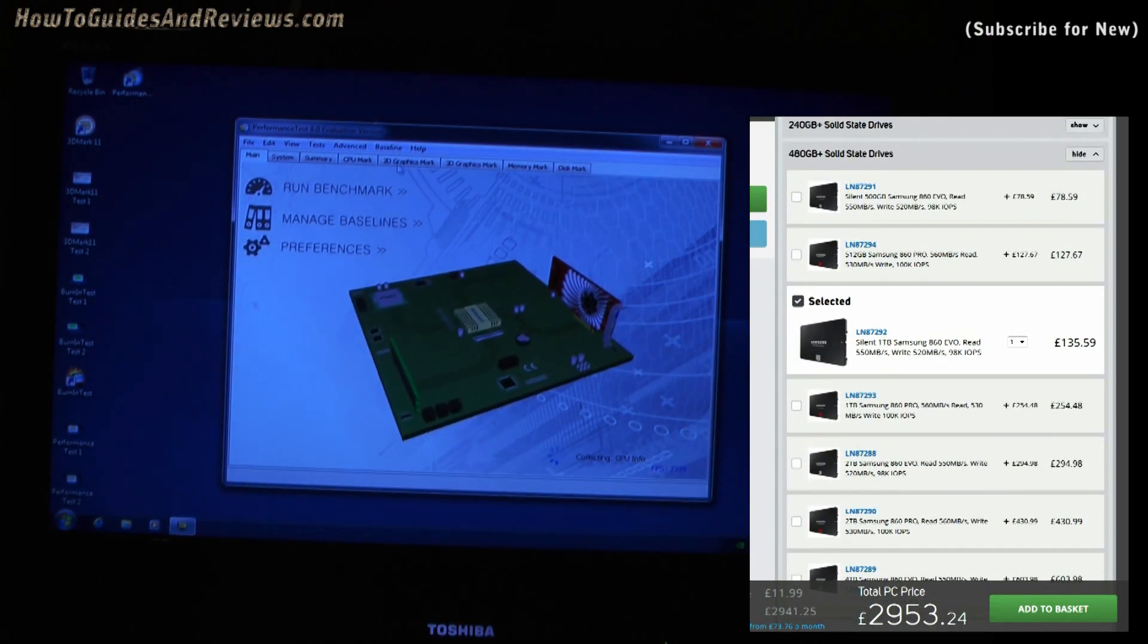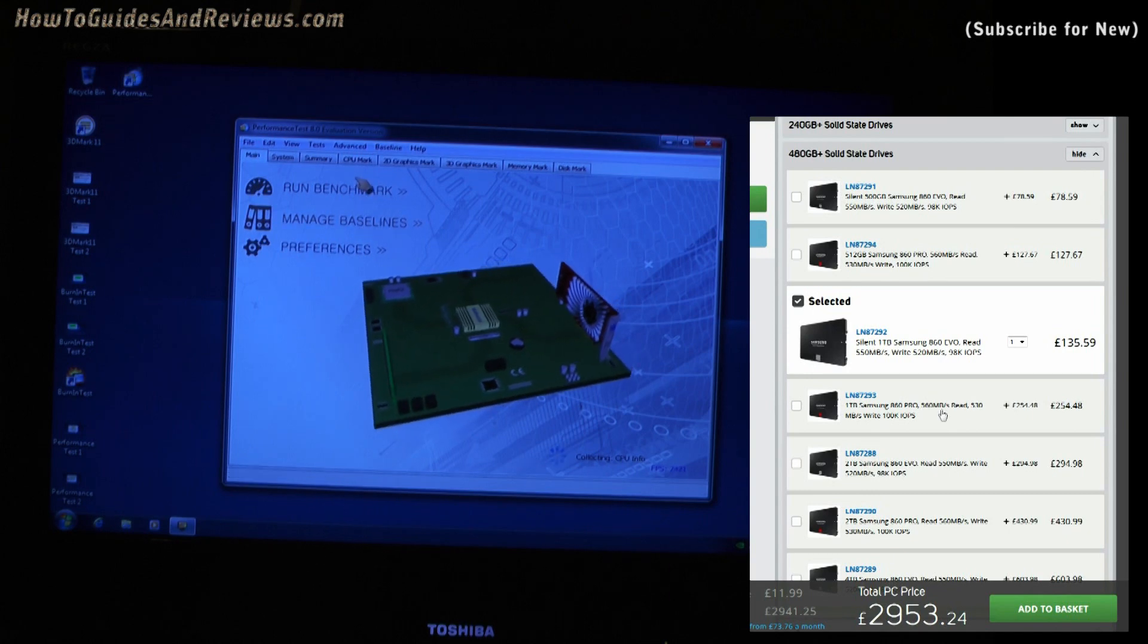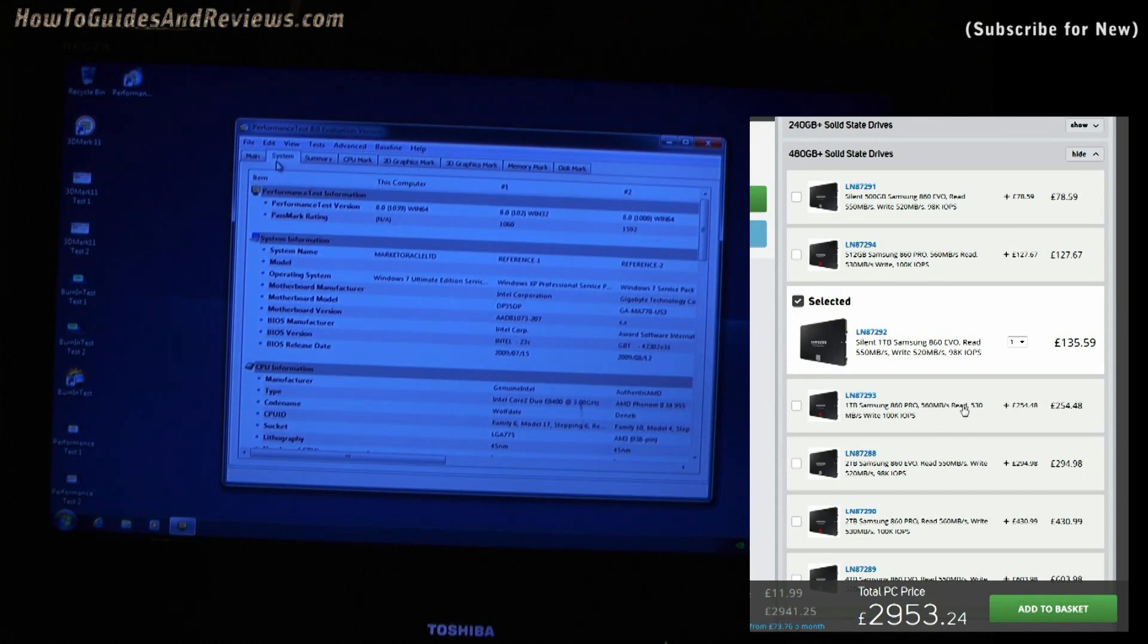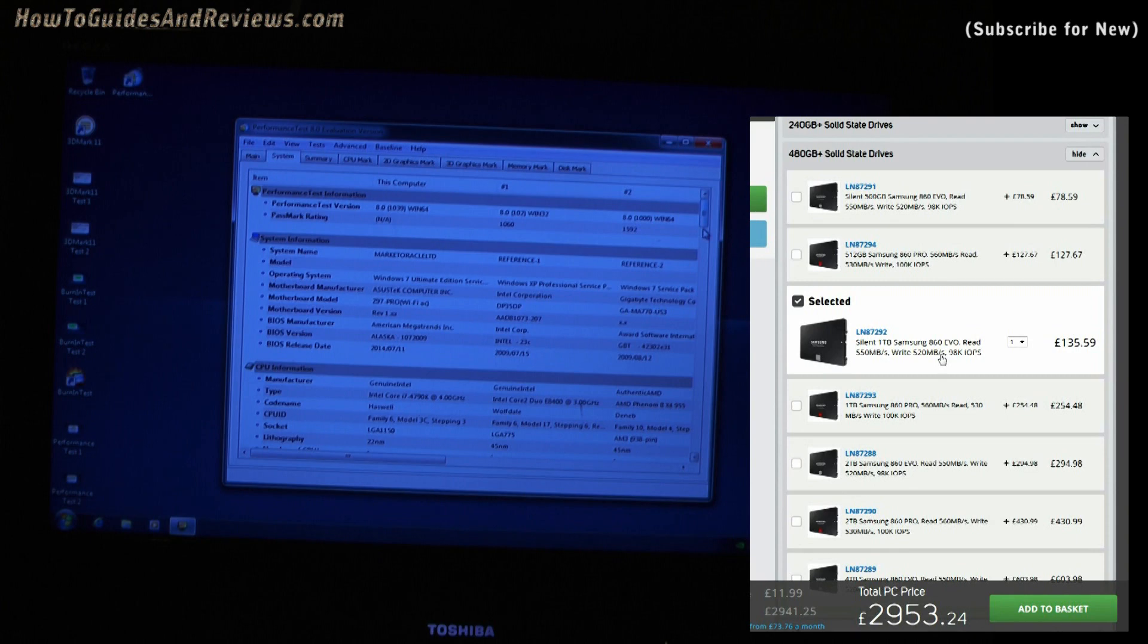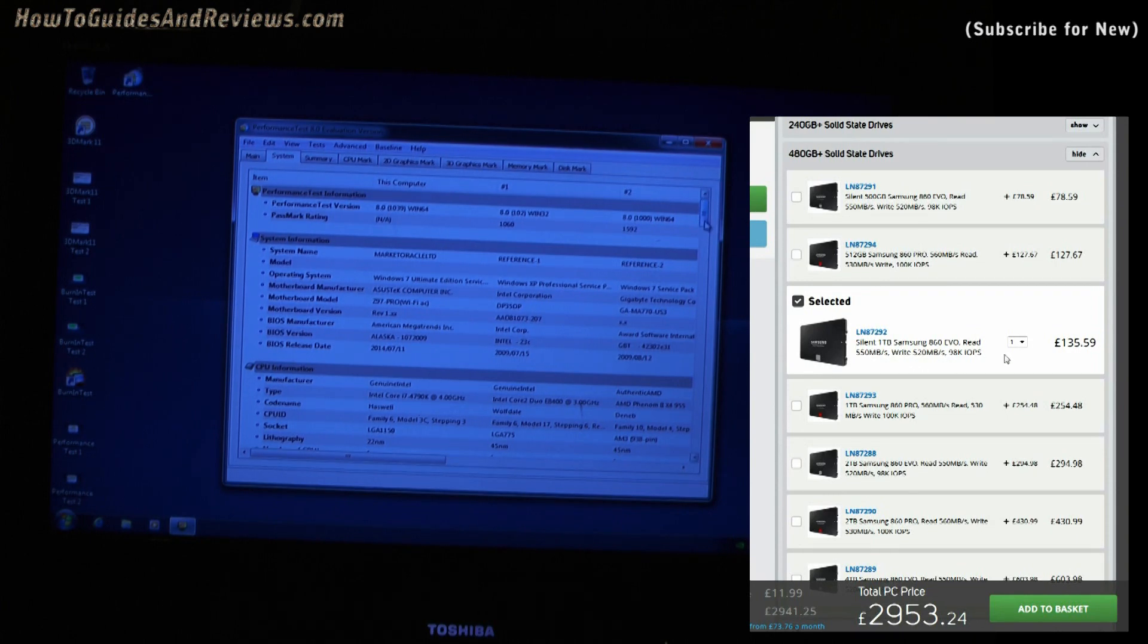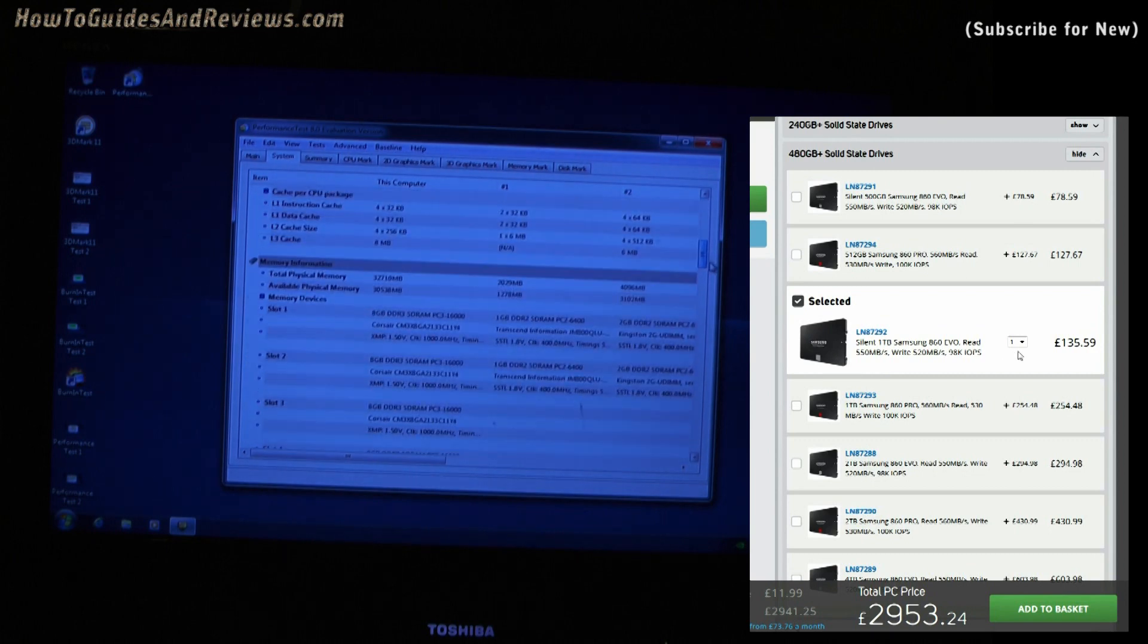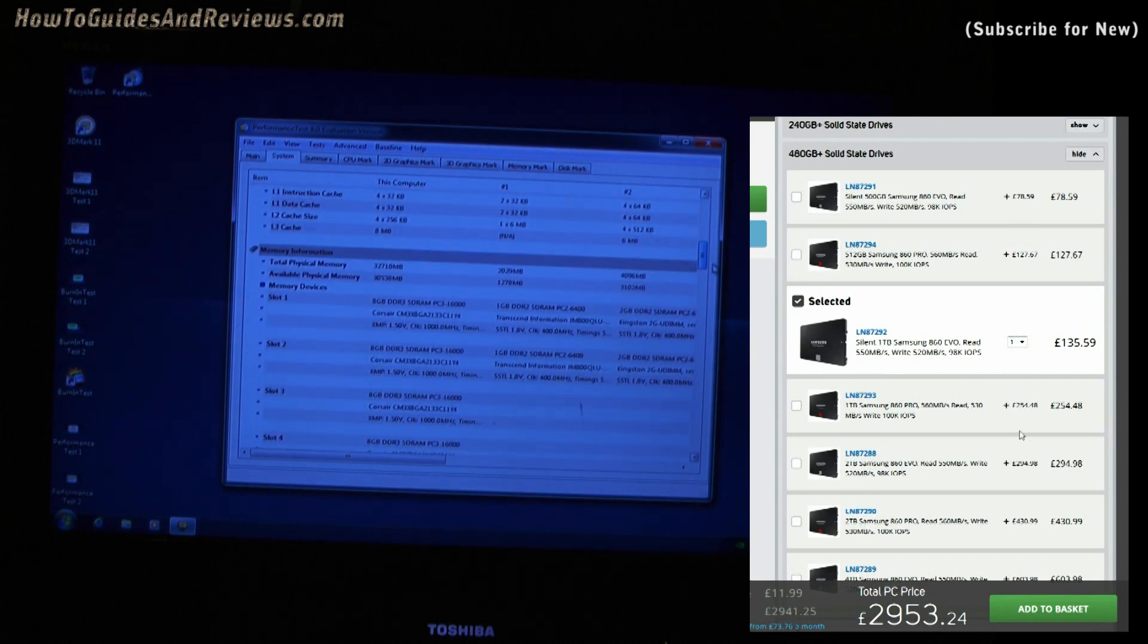Selected one terabyte, £254. Let's change that to the cheaper one. Yeah, not really. Oh, here's the cheaper one. I've selected the cheaper one. So that's £135. The next big jump is the high-end drives.